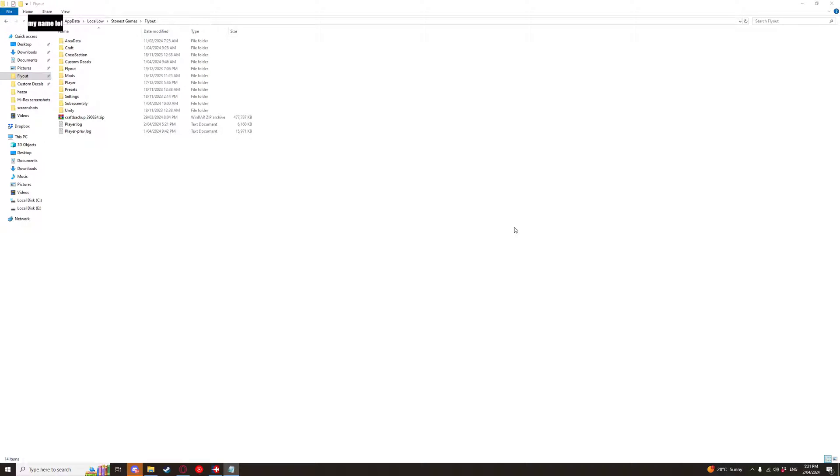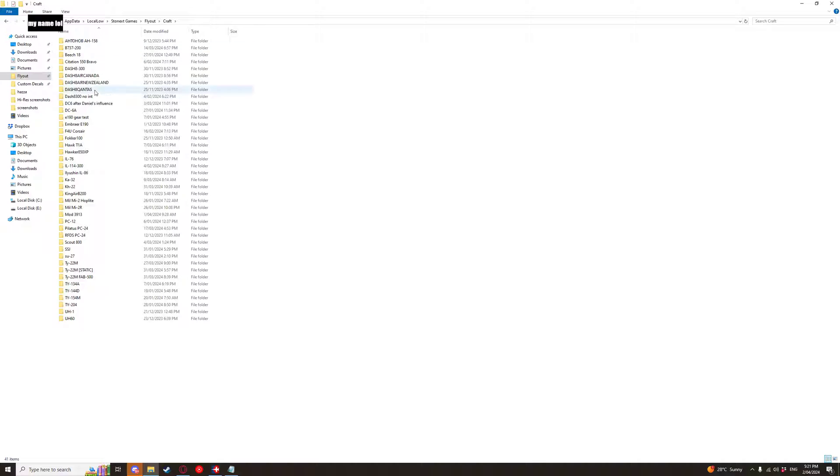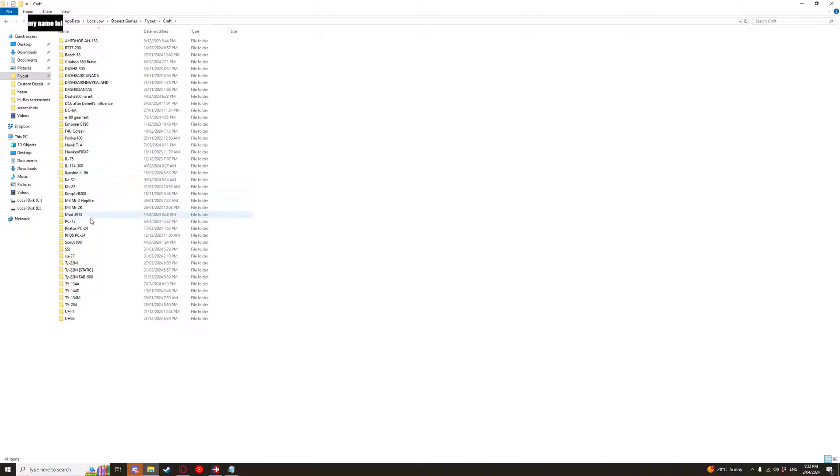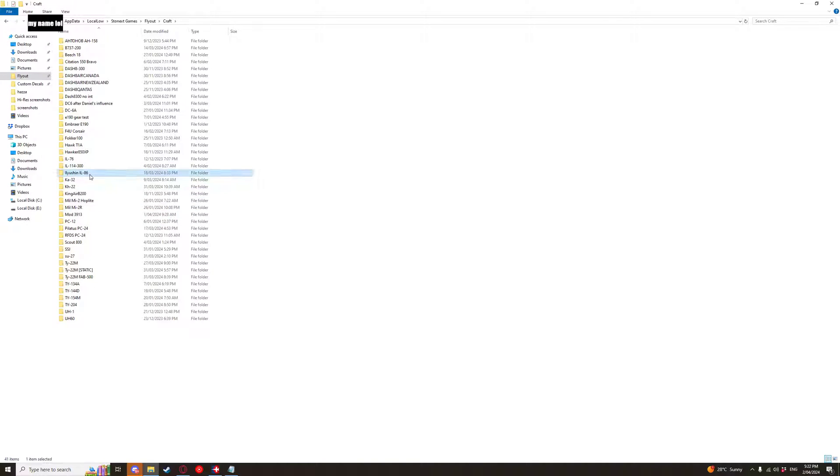Now that you've placed your wings down and created your shape of your undercarriage what you want to do is you want to go into the actual aircraft here. Your flyer which you can see the user app data local low cernix games fly out craft. I assume you already know how to get to the craft file and what you want to do is you want to find the craft you're working on that you want to have the suspension.